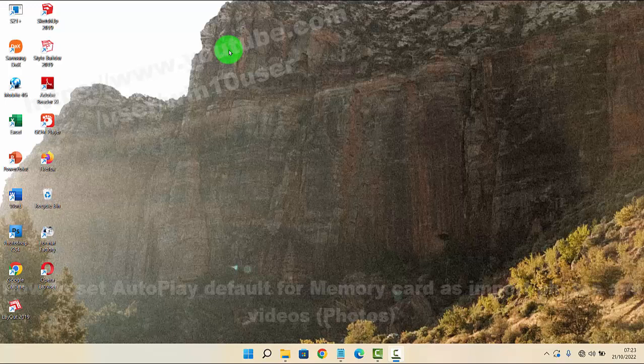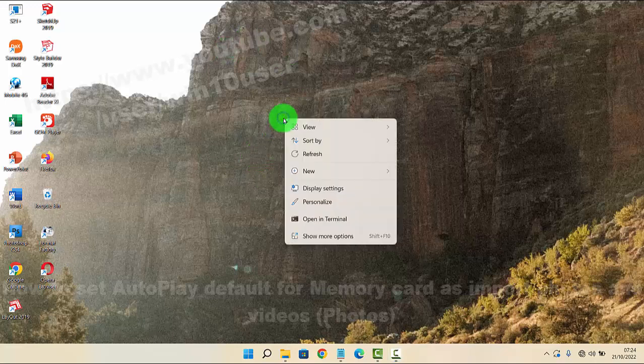To set AutoPlay default for memory card as import photos and videos in Windows 11, right-click on an empty area on the desktop and then select Personalize.